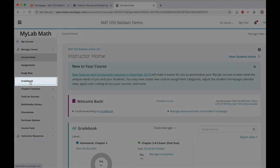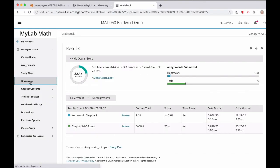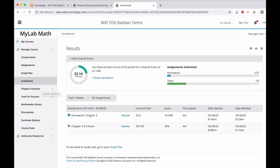Click the Gradebook link and you'll see grades for all of your completed assignments. To review your exam, click the Review link next to the name.